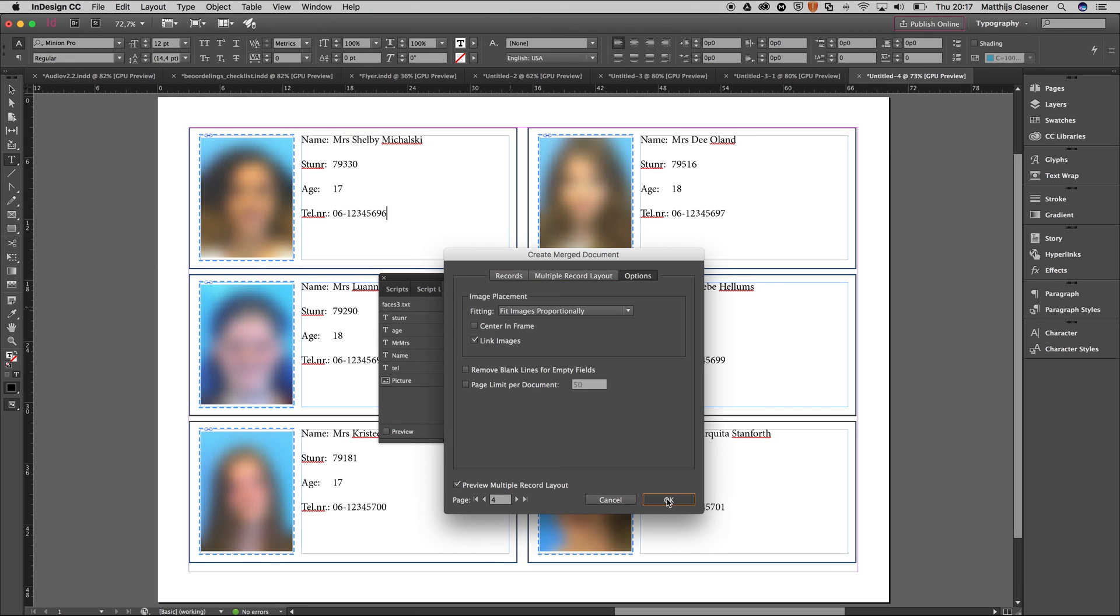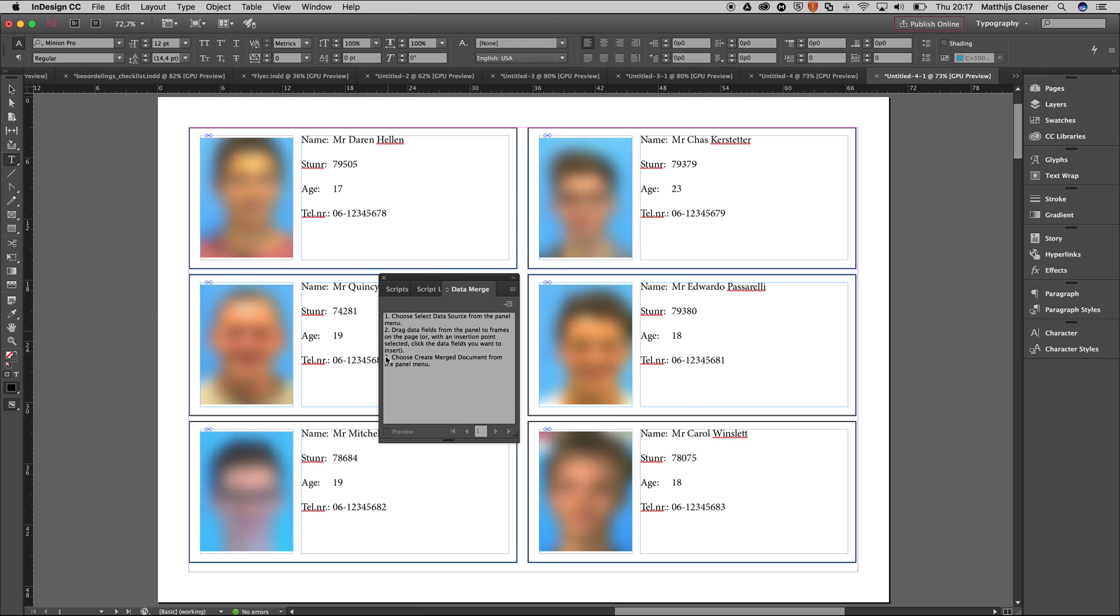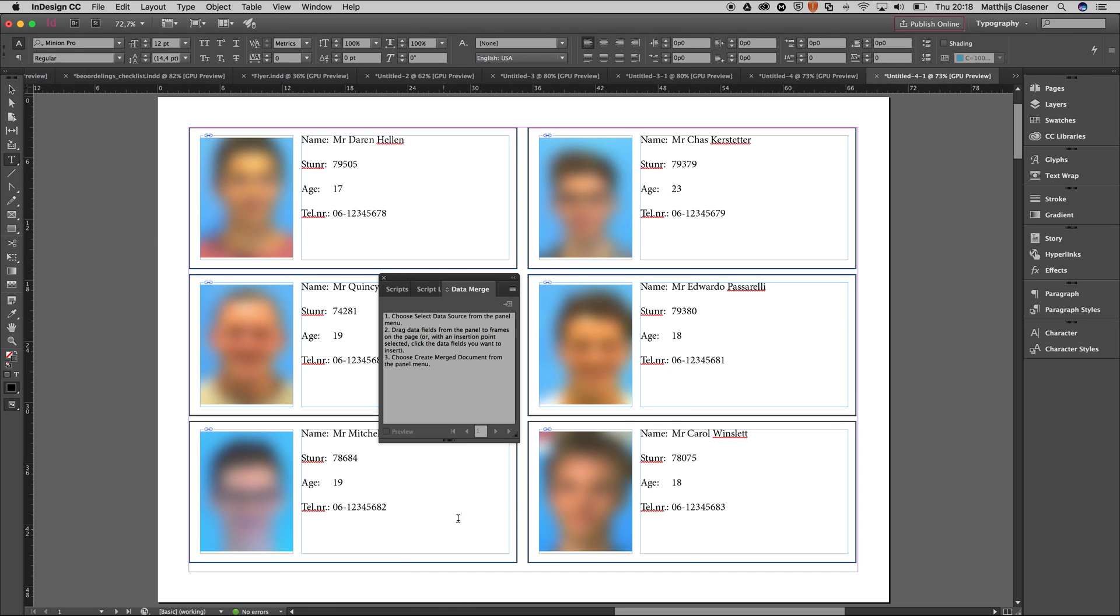I'm gonna hit okay. No overset text, that's perfect. It has converted into a new InDesign document with all the images in there. Of course, because this is a new InDesign document, there's no data link anymore to the Excel sheet.